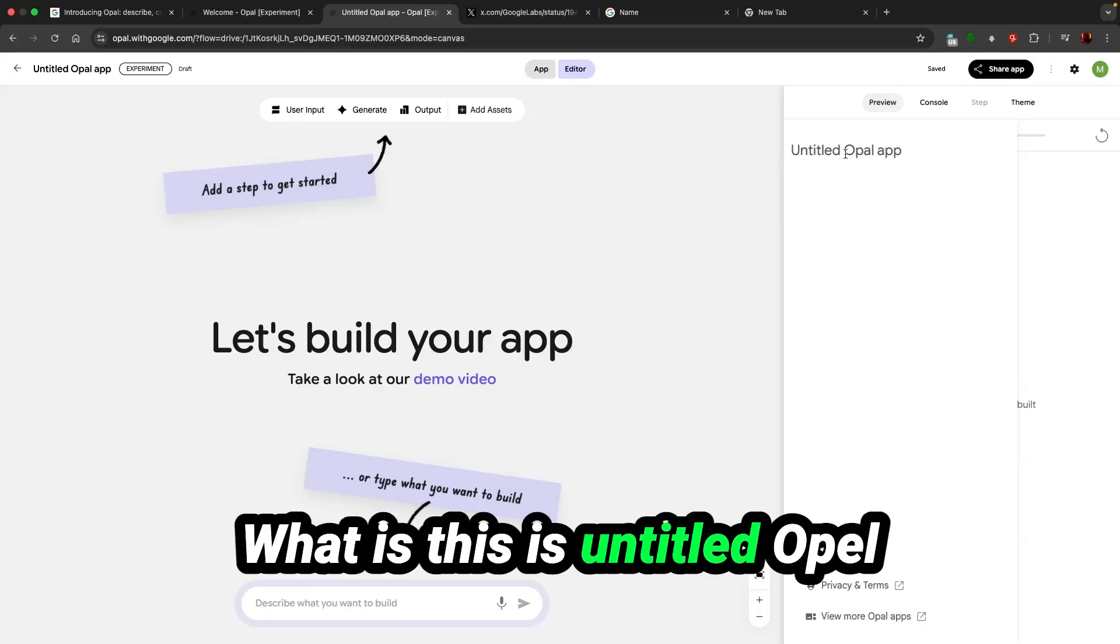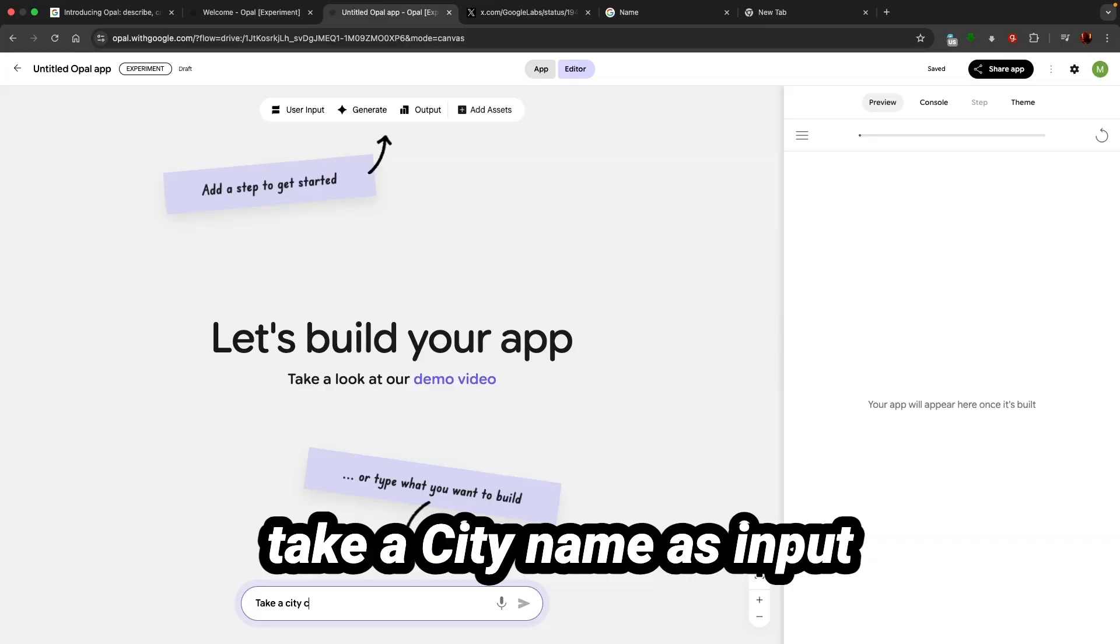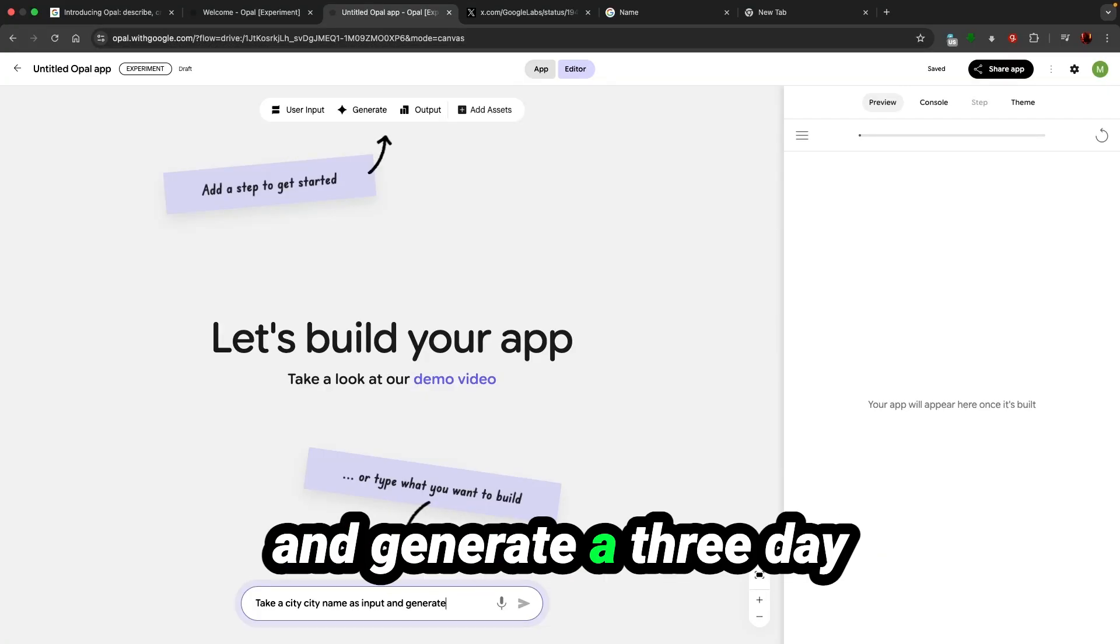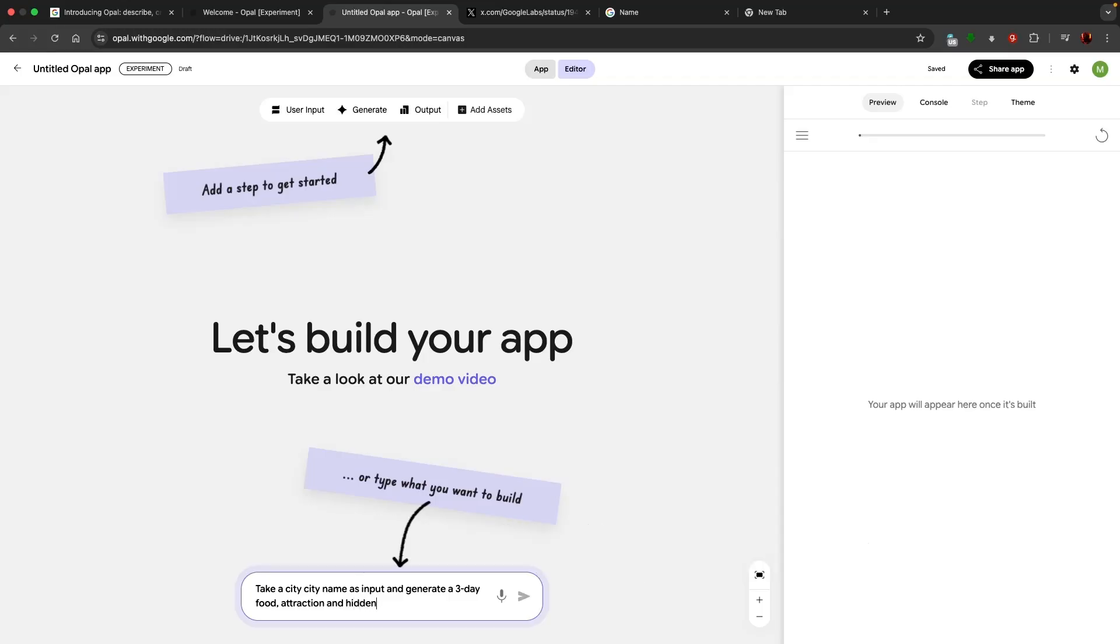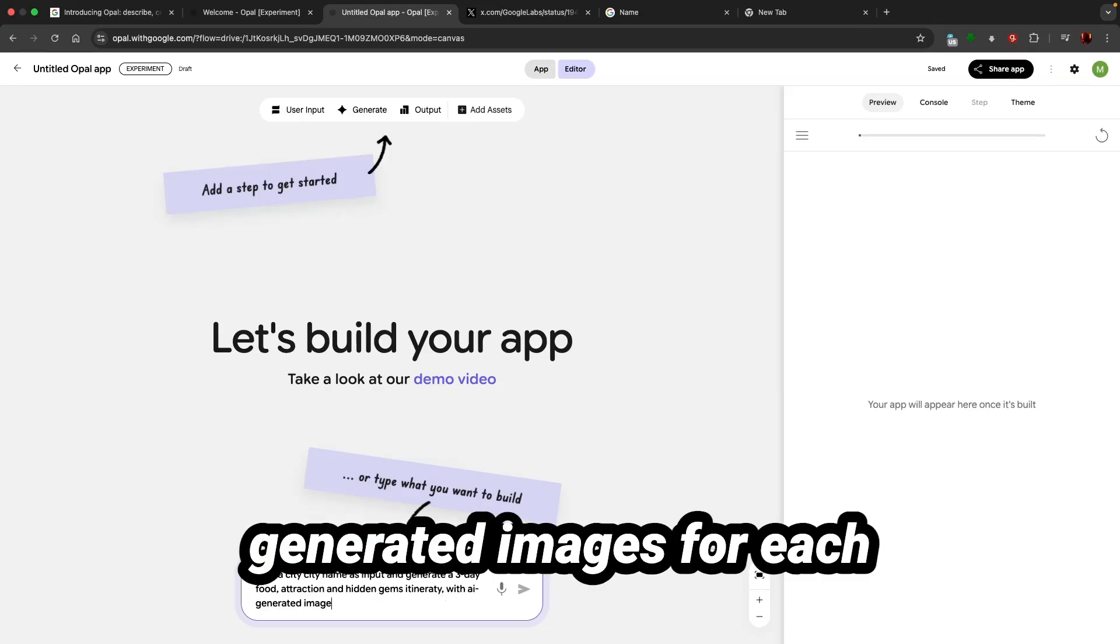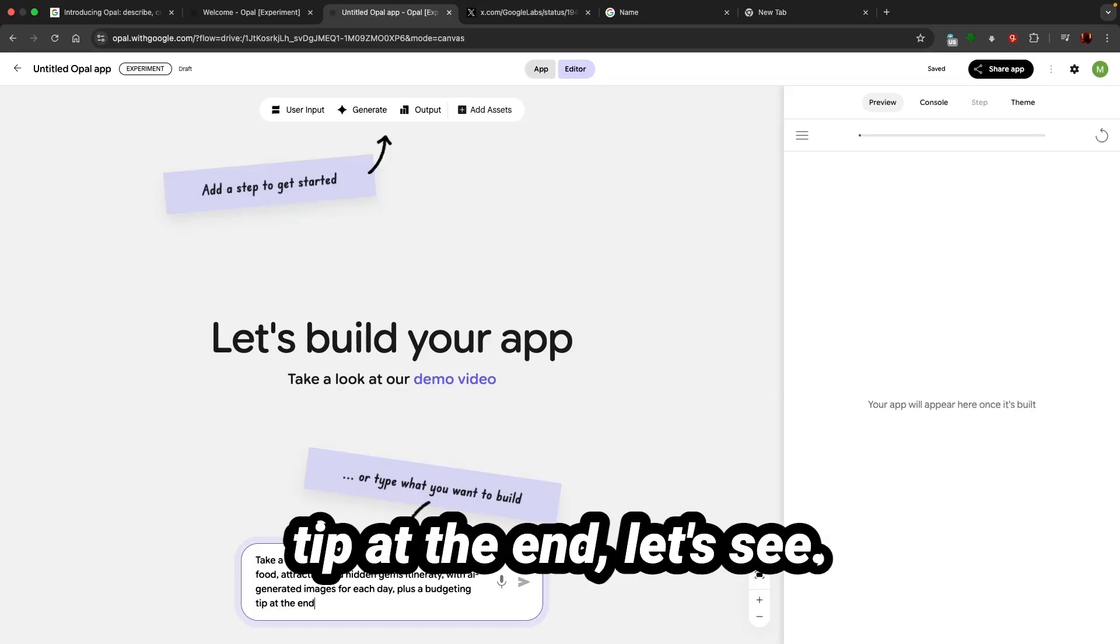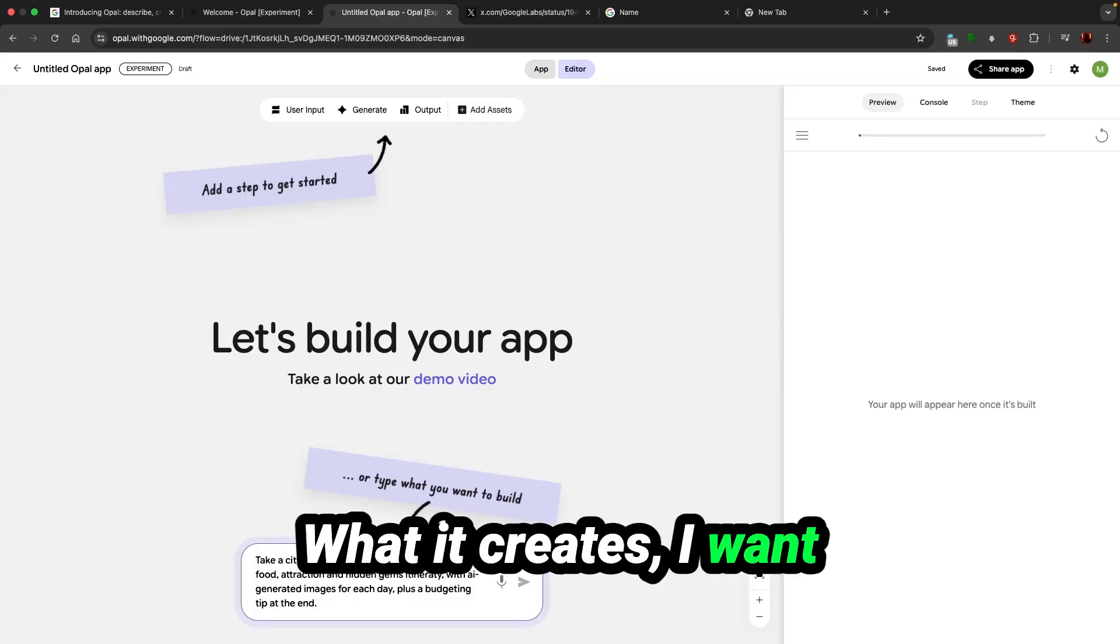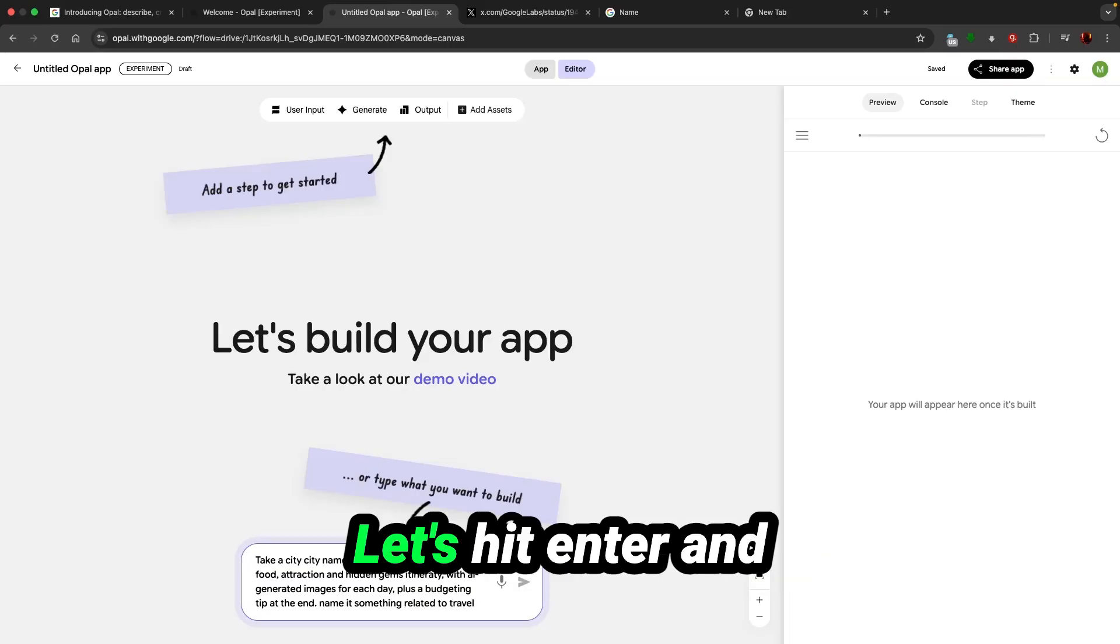What I want to do is take a city name as input and generate a three-day food, attraction and hidden gems itinerary with AI-generated images for each day plus budgeting tip at the end. I want to name it something related to travel. Let's hit enter and see what happens.